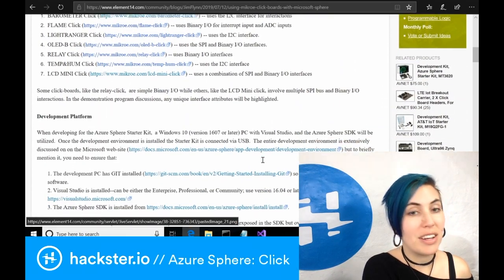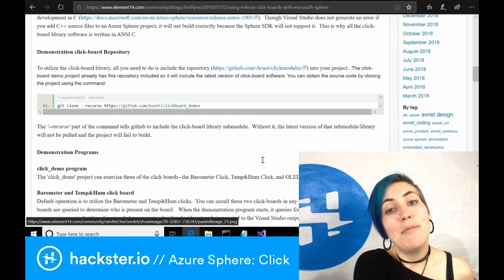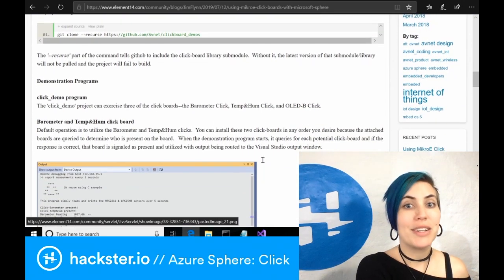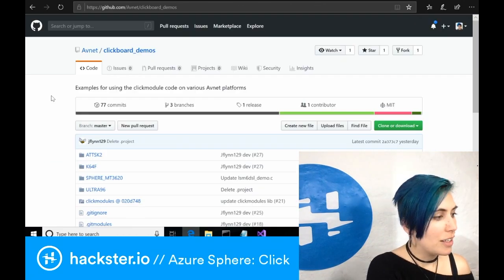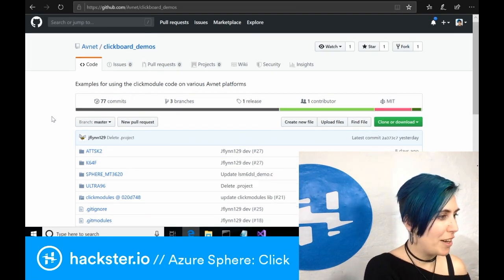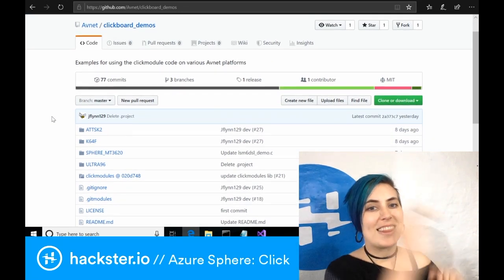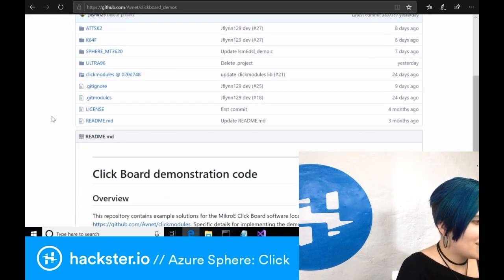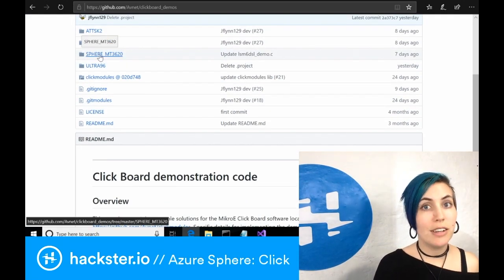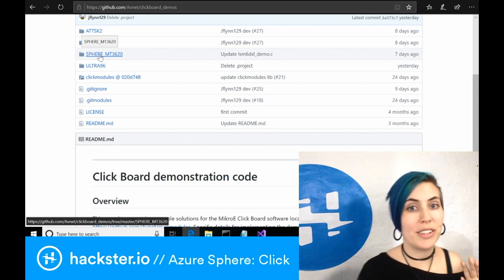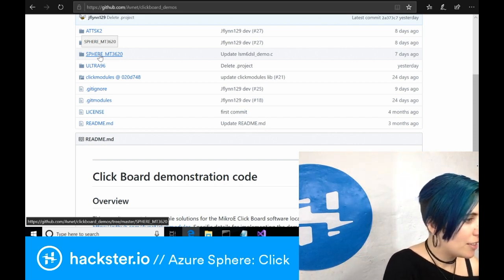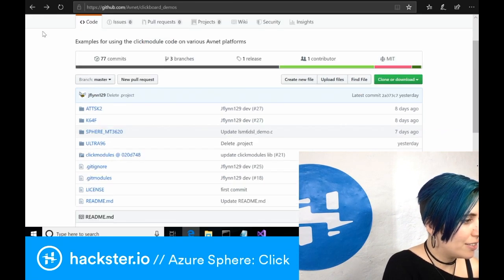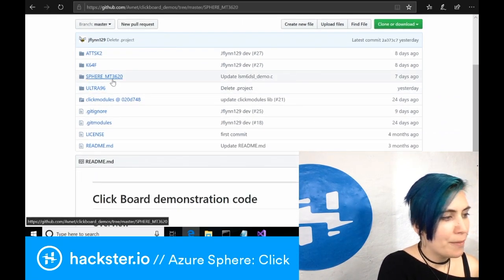However, I also was not able to get it up and running from this alone and that might be because I'm a bit of a software noob, but I needed something a little bit more hand-holdy. And I found that in this other repo on GitHub, also from Avnet, called clickboard underscore demos. And this is what I was looking for! This has demos specifically for the Avnet Azure Sphere kit, not for the pointy Seed Studio one because that's not the one that I have. And it also has demos for the Ultra 96 and a couple of other options as well.